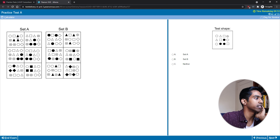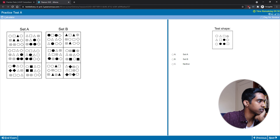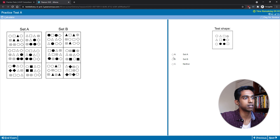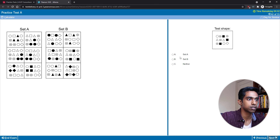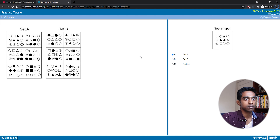This one seems fairly easy. The black shapes are in a particular arrangement in all of set A, and then they're in a different arrangement in set B. I'm not sure if there's anything else, but I'll just stick with that. Set B.